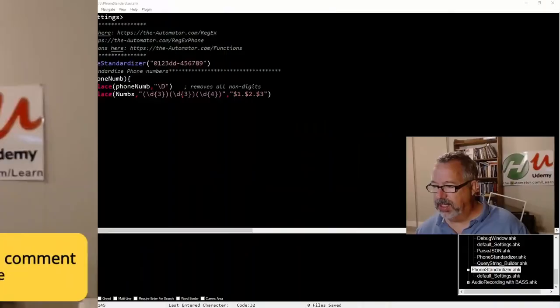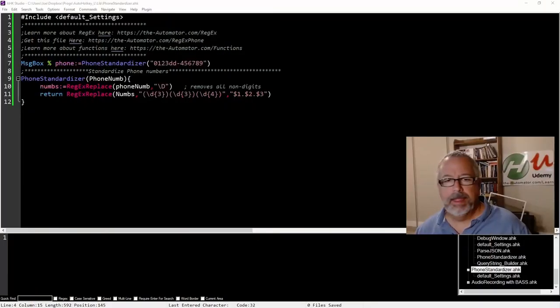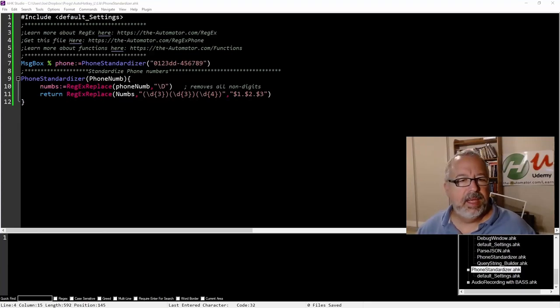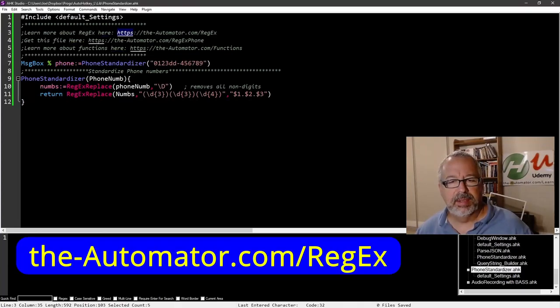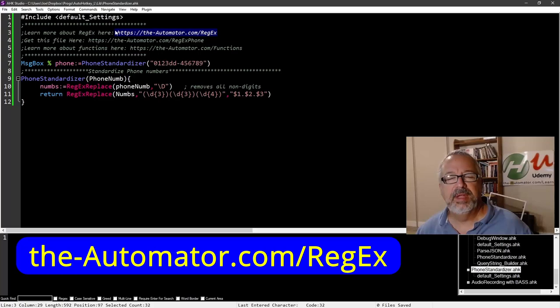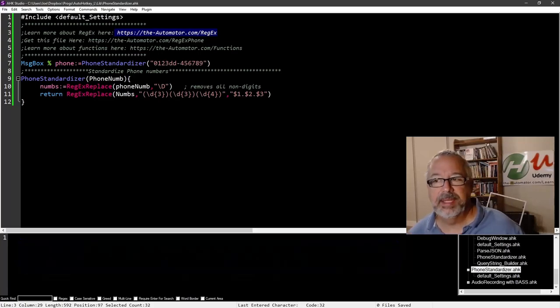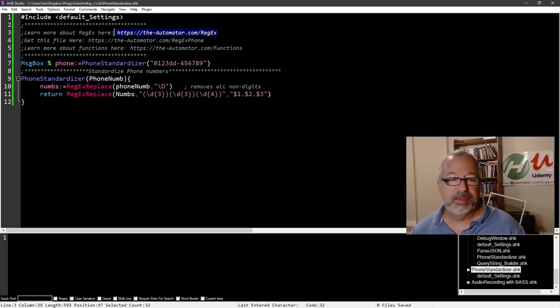Let's go ahead and jump into my code. If you're new to regular expressions, you can go here and learn quite a bit. I have a lot of videos covering them. It's a dense topic, but it's very powerful. It's definitely worth your time.